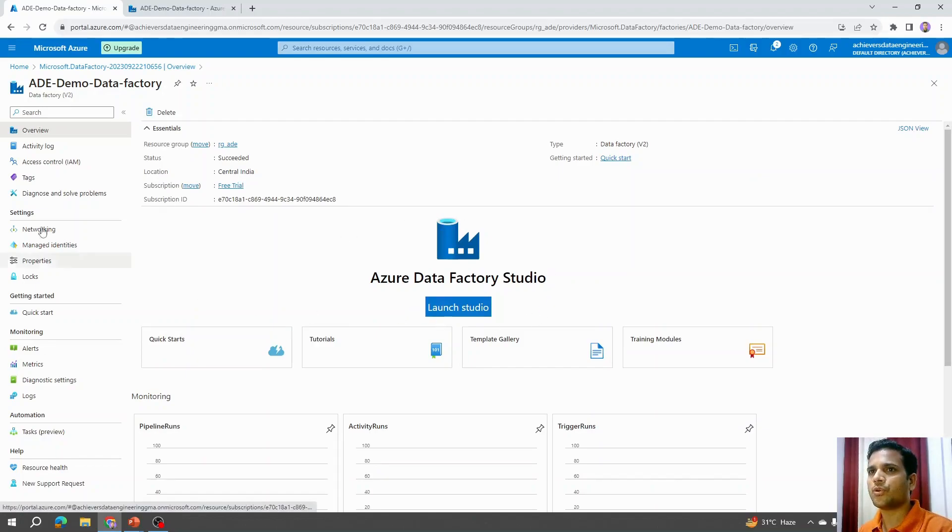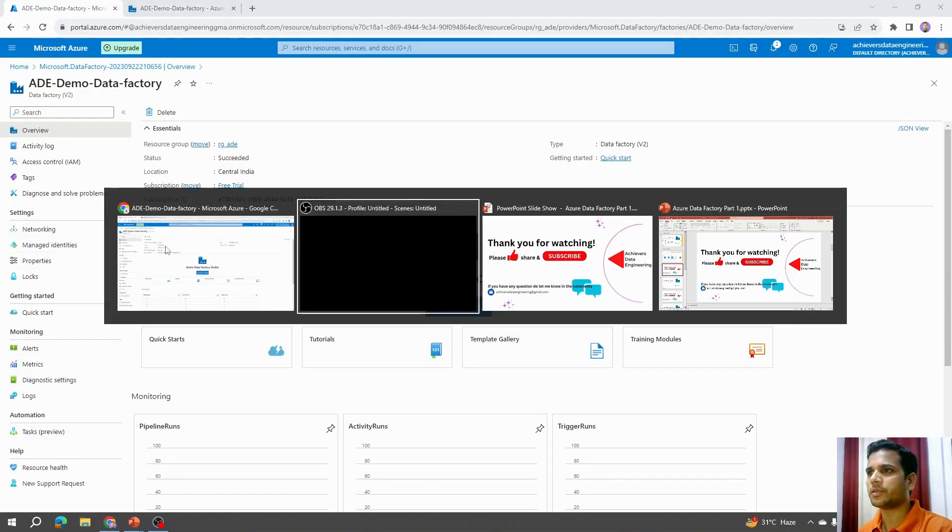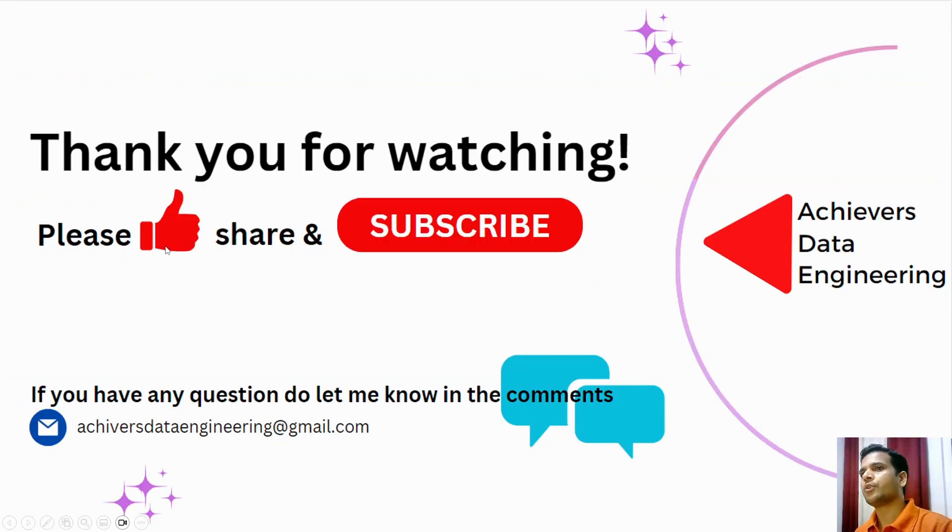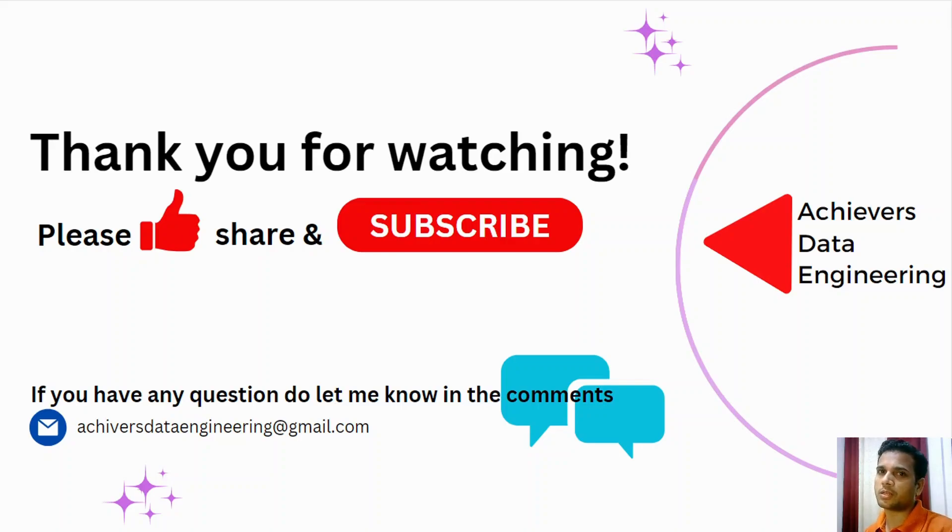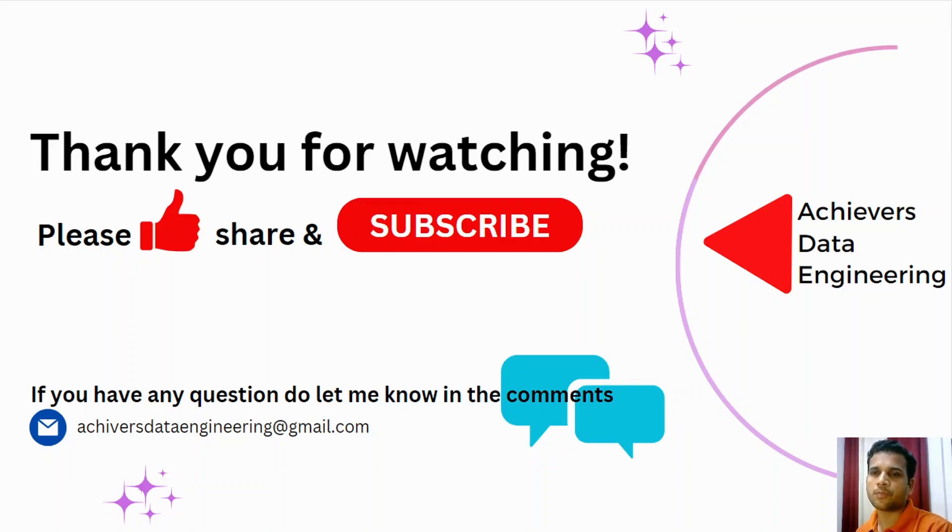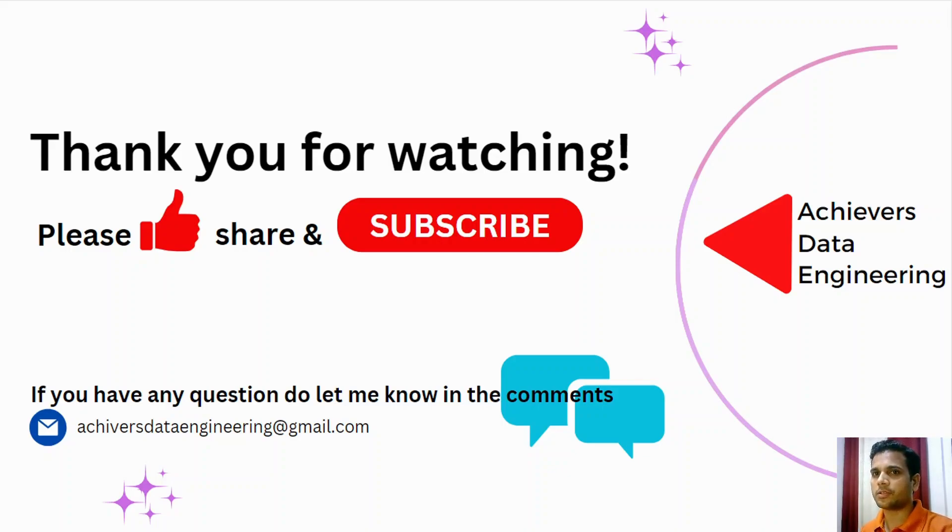In our next video we will talk about what is this Azure Data Factory Studio and what all these options available here mean. I hope you like the content. Please hit the like button and do subscribe to my YouTube channel to stay up to date on any latest video that I upload. Thank you for watching. Keep learning, have a great day.